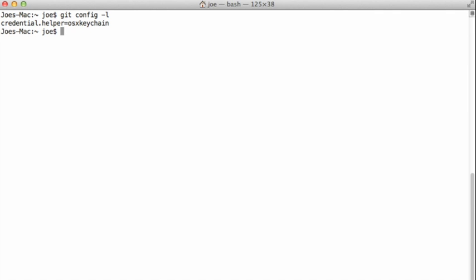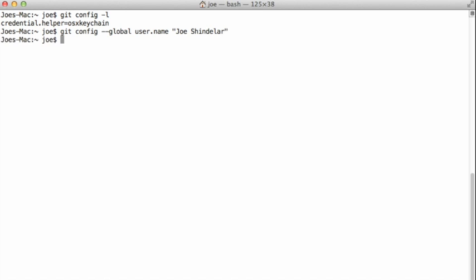Like first off, identify myself to git so that in the future when I'm saving changes or committing those changes, the application knows who to associate that change with. I'm going to do so using the git config --global command. So I'm setting some configuration in the global scope. And then I'm going to set the user.name property to my name, like so.